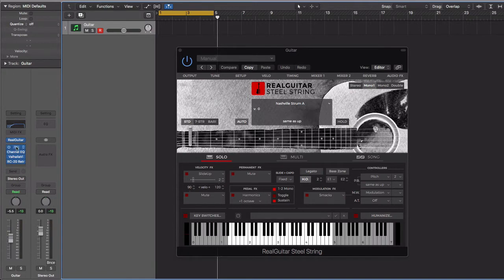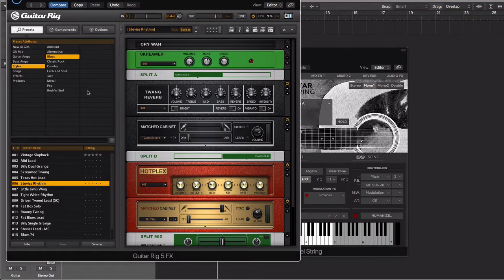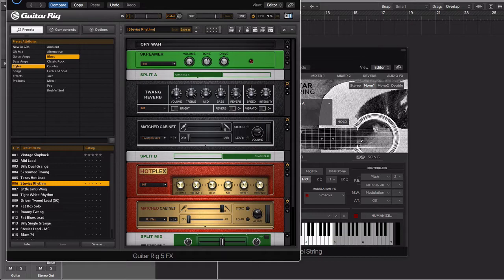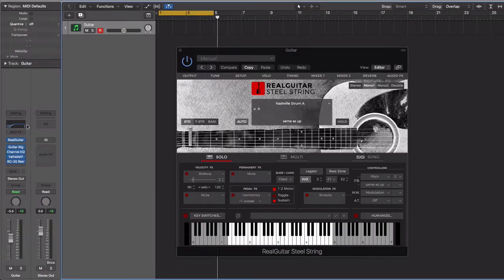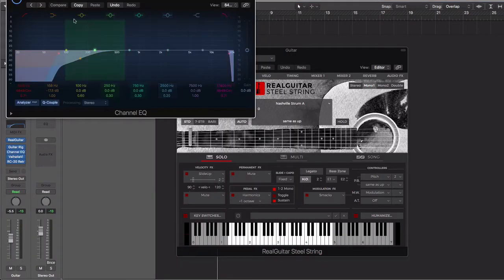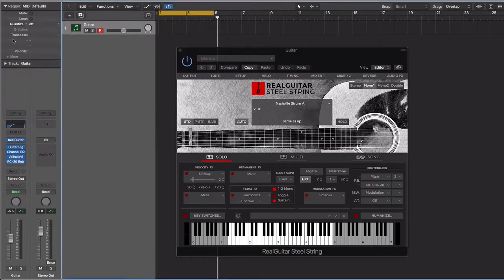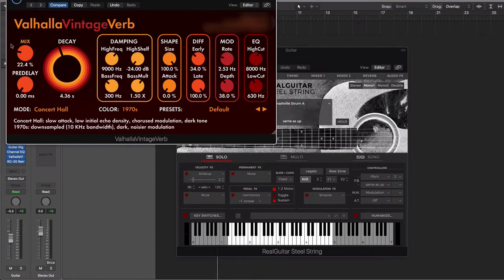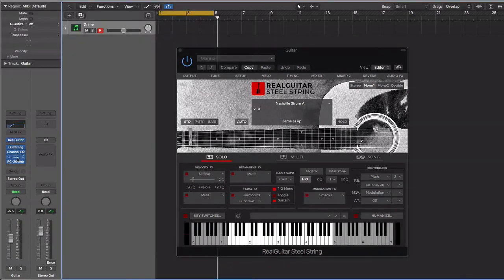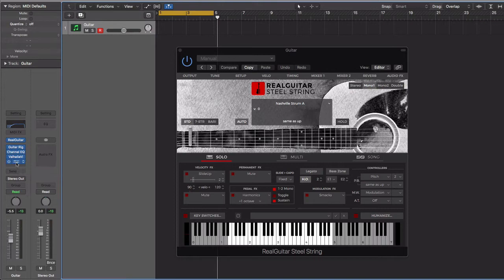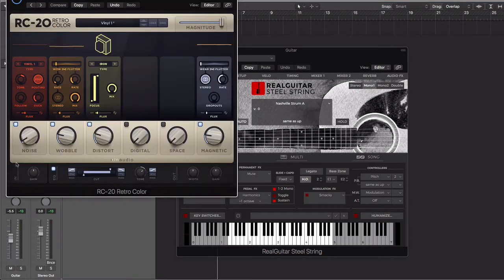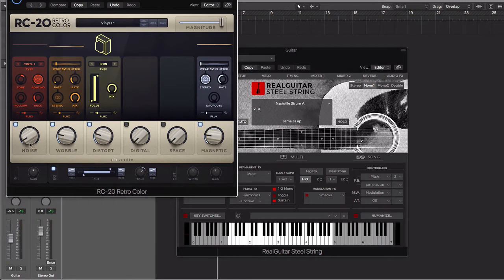Let me just go over, I have Guitar Rig 6 on it for my effects chain. I just went down and found something that I liked and rolled off a little of the low end, put a little Valhalla. And of course the goat RC20 Retro Color, little noise, a little wobble, a little distortion.